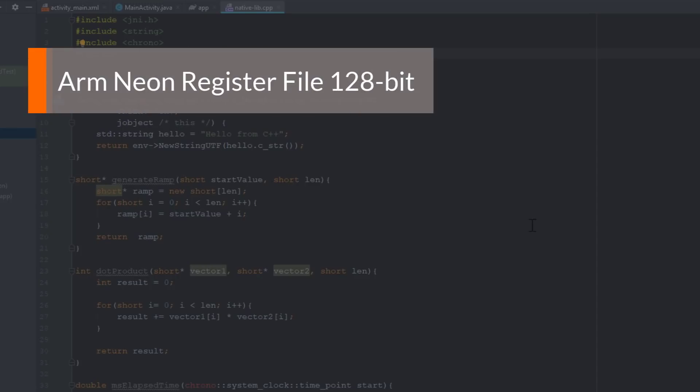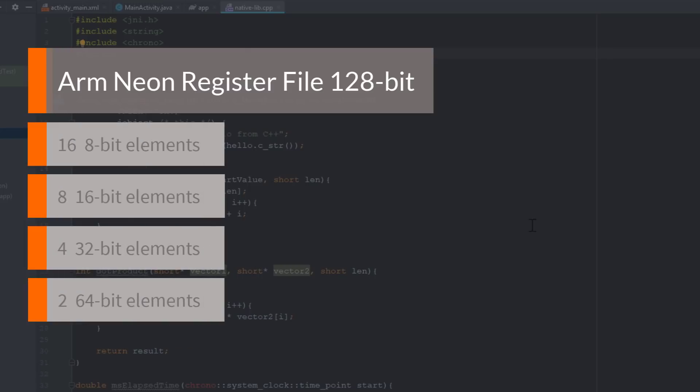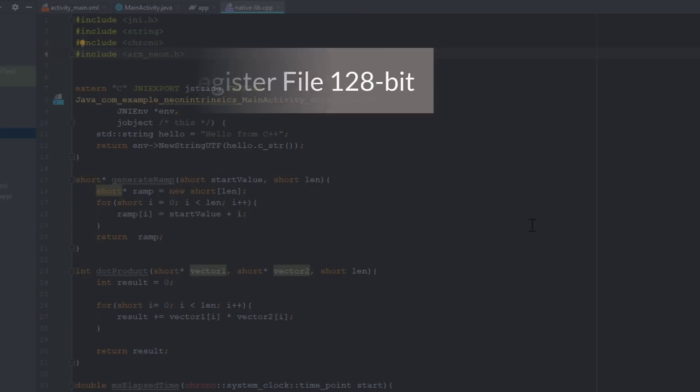For the 128-bit case, we can work with either 16 8-bit, 8 16-bit, 4 32-bit, or 2 64-bit elements.